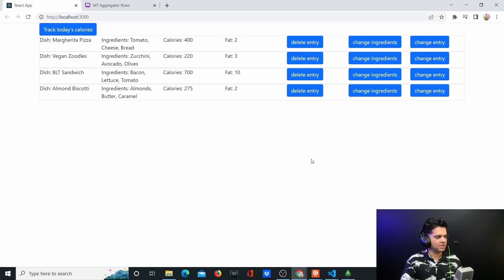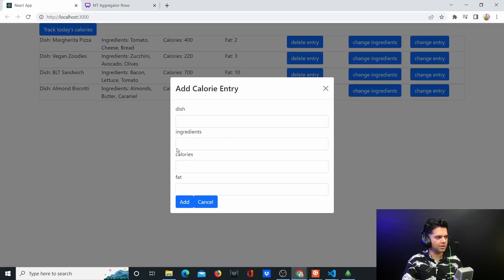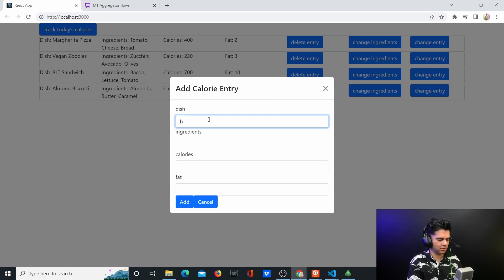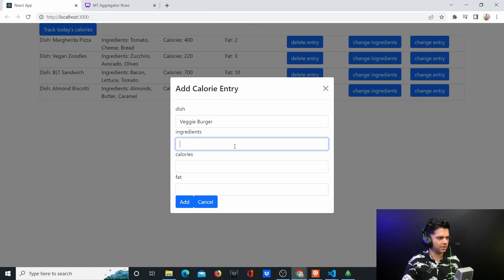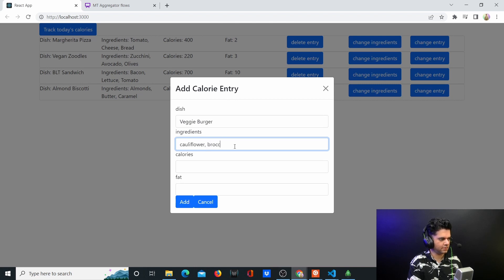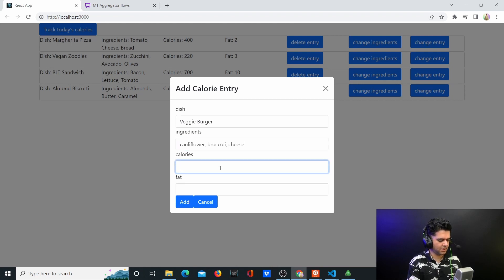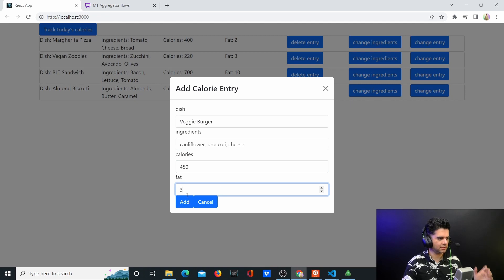Let's go through this demo quickly. Here what you can do is you have a button 'Track Today's Calories' - click on it, we can enter the dish. Let's say it is a burger, or more specifically it's a veggie burger. Ingredients are cauliflower, you have broccoli.